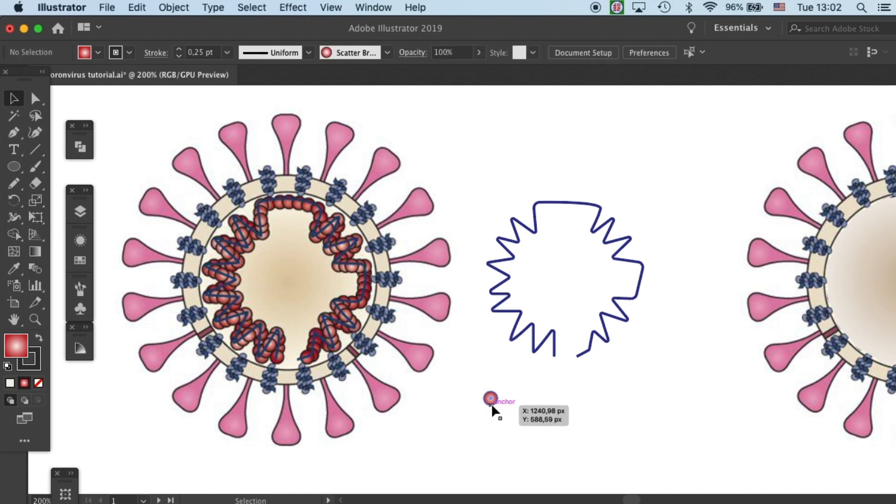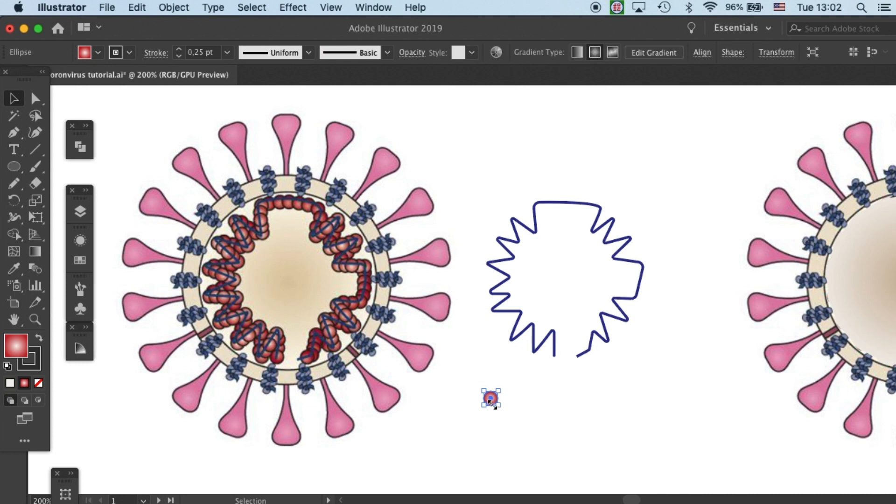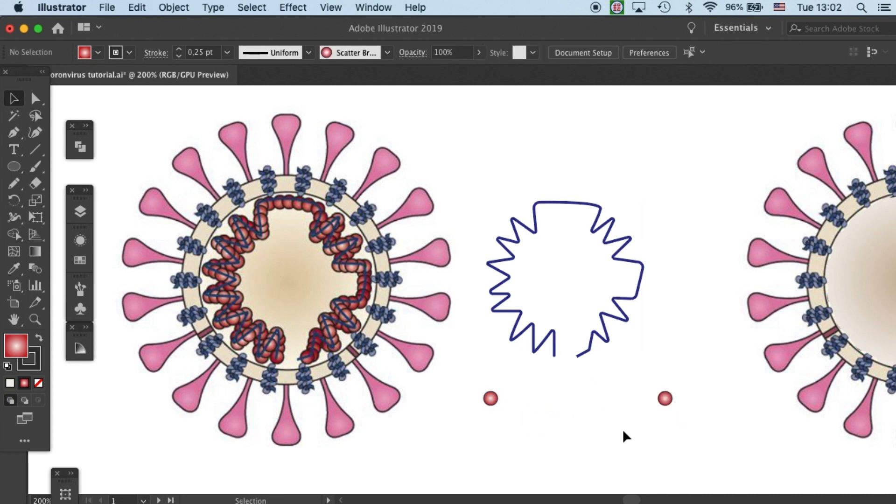Adding this unit one by one is simply not a very efficient way of working. So instead I will use a tool called blend tool. This tool can allow me to very quickly duplicate the same object along a path. I will show you how to use it.